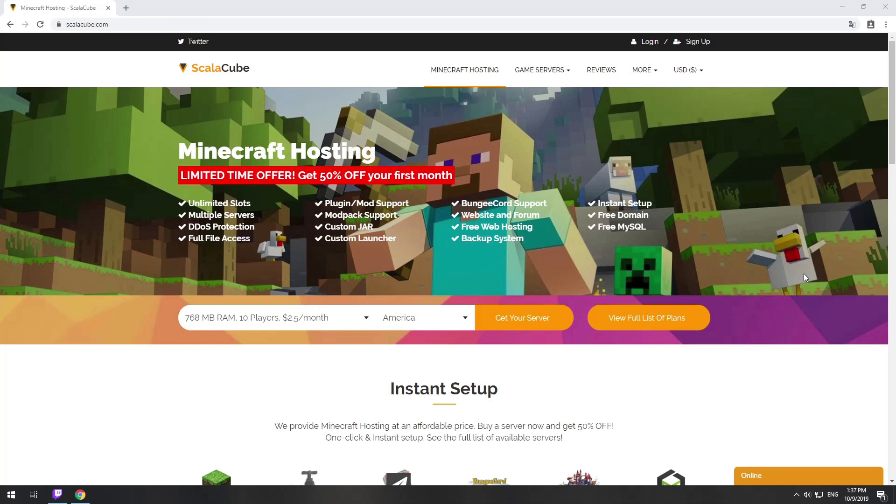Hello! Today I will show you how to make your own Minecraft server on ScalaCube.com.